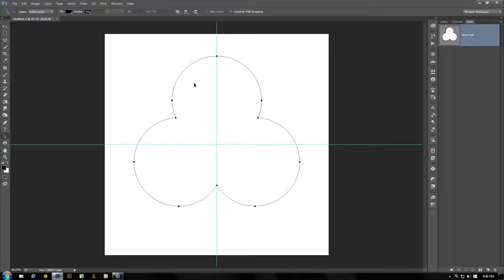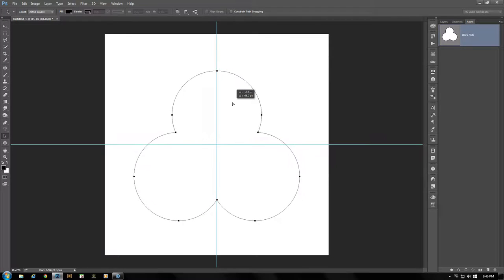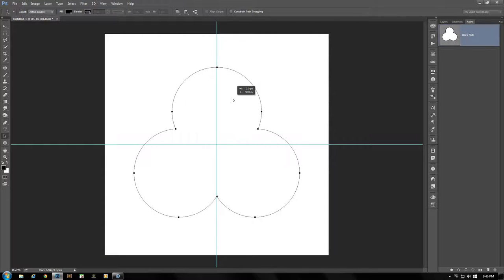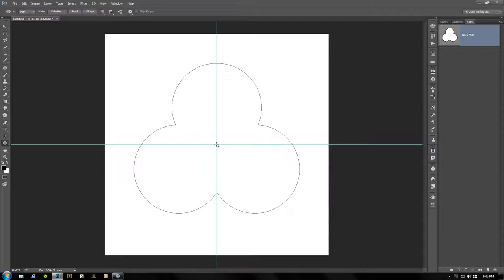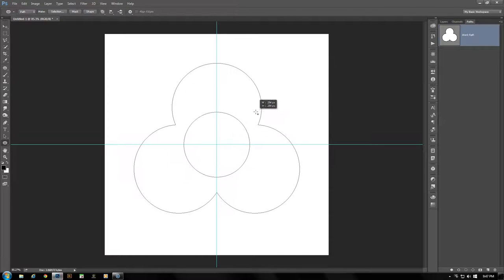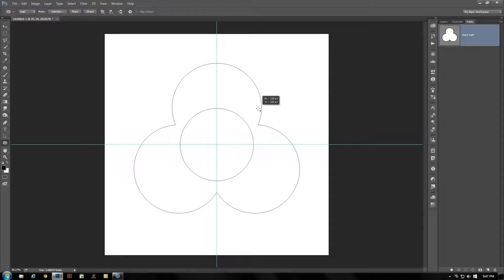Click anywhere within the shape and drag it down a little bit to get it more centered — about there is fine. Click outside the shape to deselect, then pick your Ellipse tool once again. At the crosshairs of your guides, click and drag a circle outwards while holding the Shift and Alt key. I'm going to make this a little bit smaller than before — about 325 pixels, approximately 328. Then in path operations, open the drop-down menu and select Subtract From Shape.